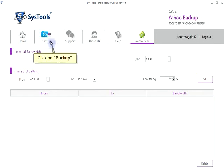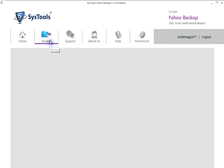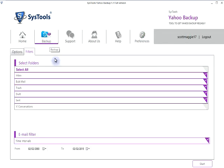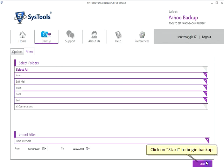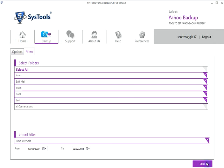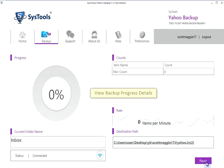Click on Backup, then click on Start to begin the backup process. View the backup progress details on screen.